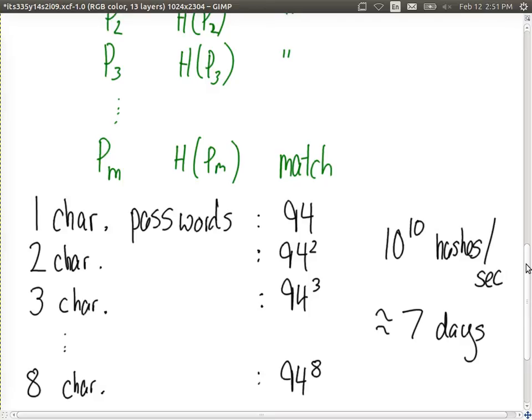How do we slow the attacker down? Force them to take longer? One solution is a longer password. Force the user to have 9 characters — don't allow 8 or less. That means we have 94 to the power of 9 — increasing by a factor of 94. 94 times more attempts needed. So 94 times 7 days is about 2 years.